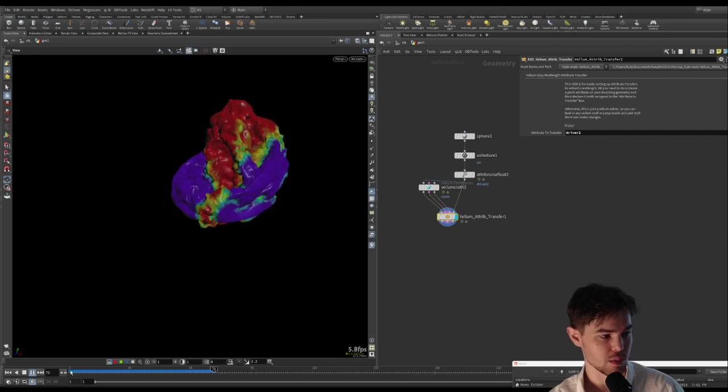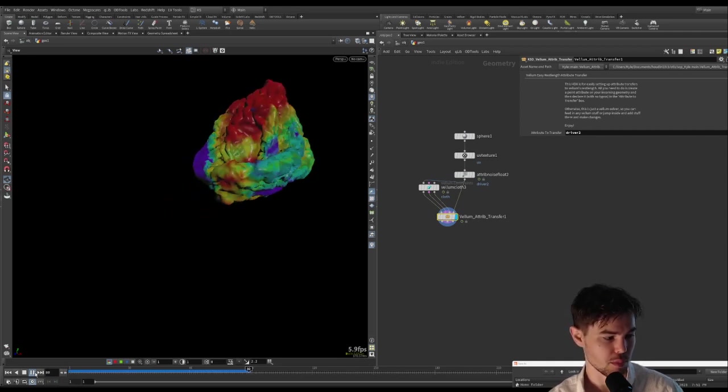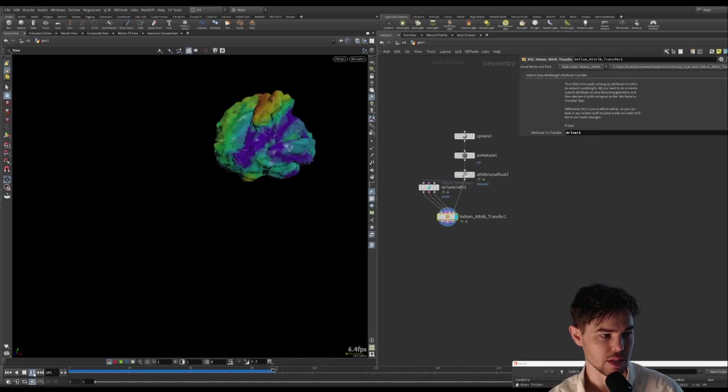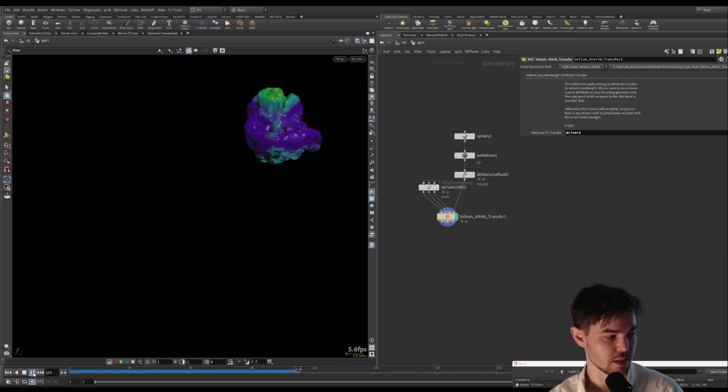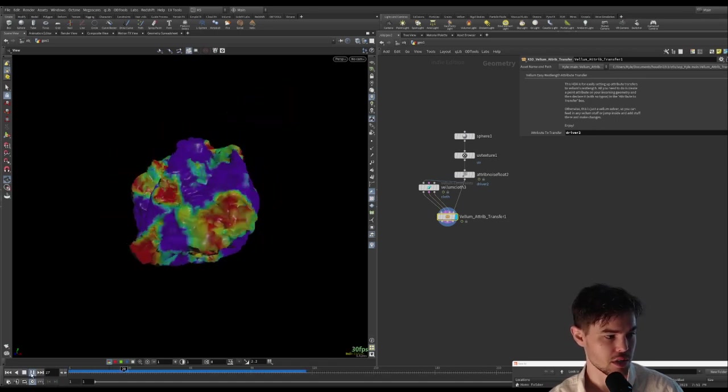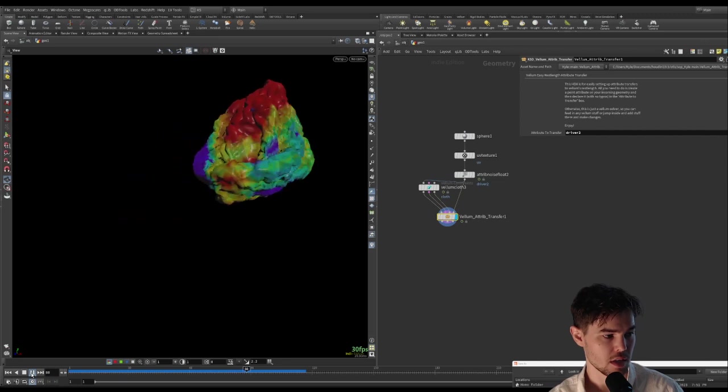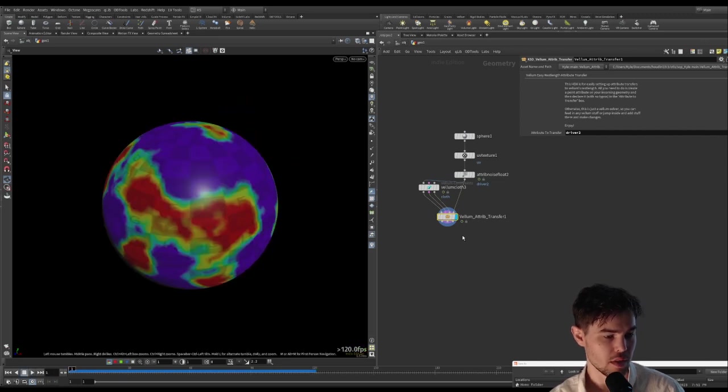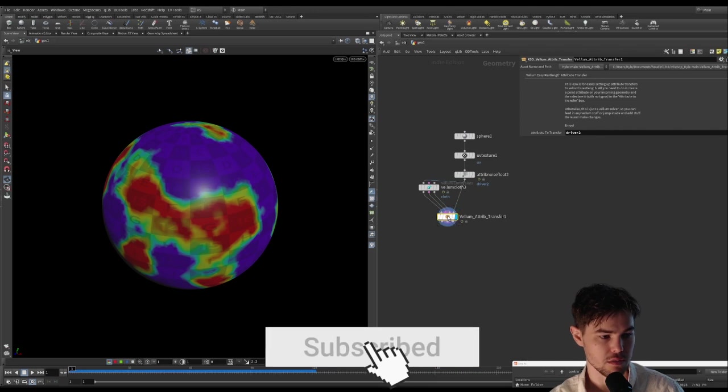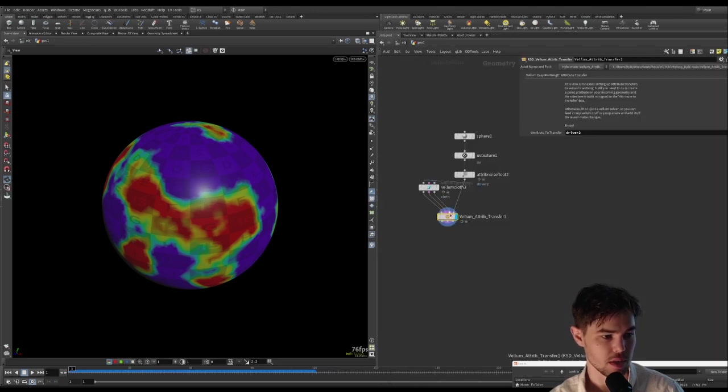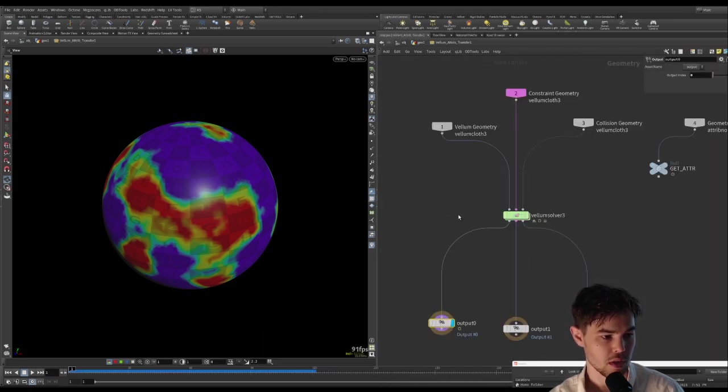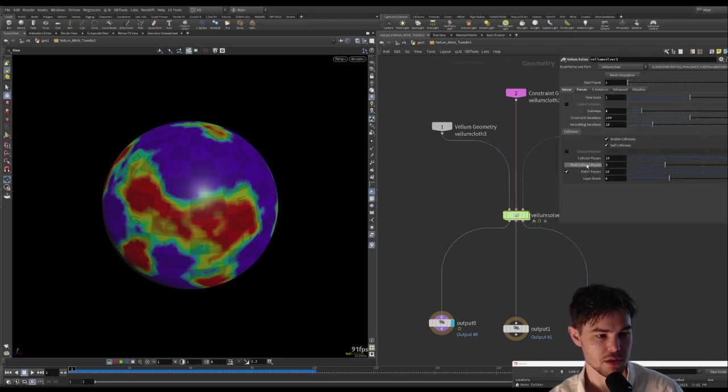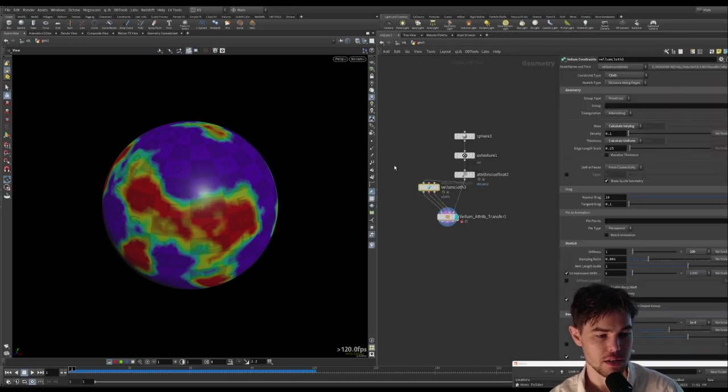And all this is just default Vellum stuff, so if we jump in we can add any Vellum nodes that we might want to, and also change any of the settings on any of these nodes, and it's not going to break anything.